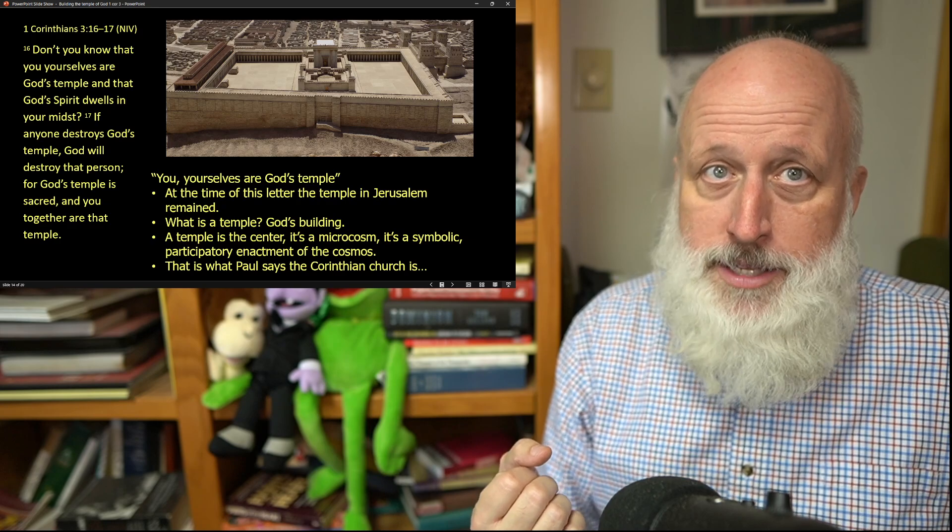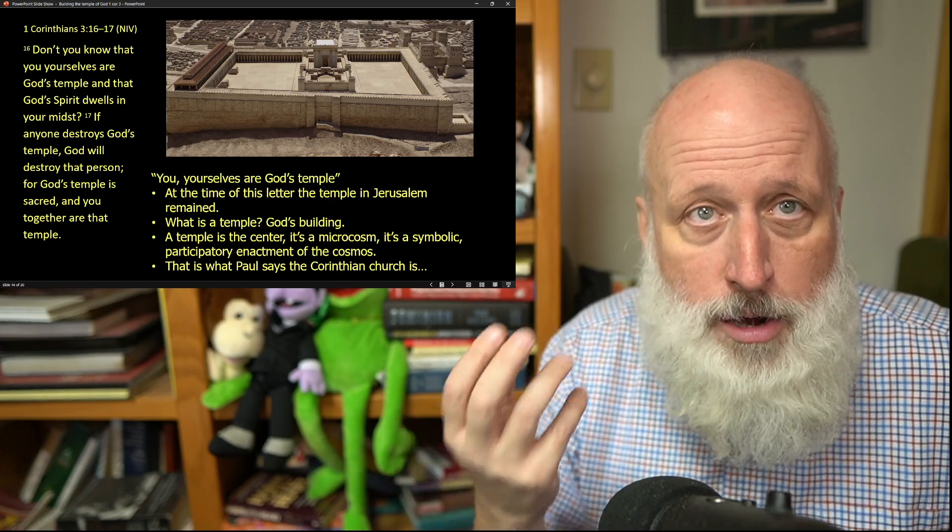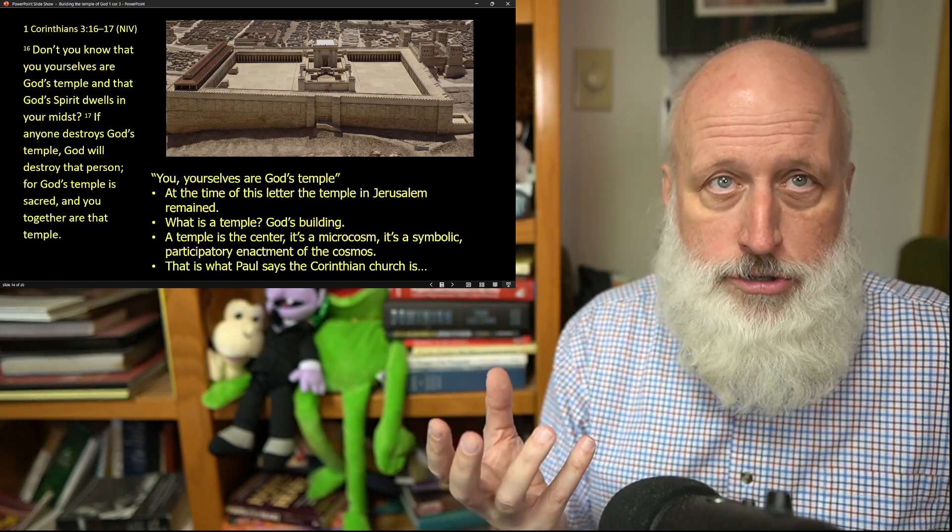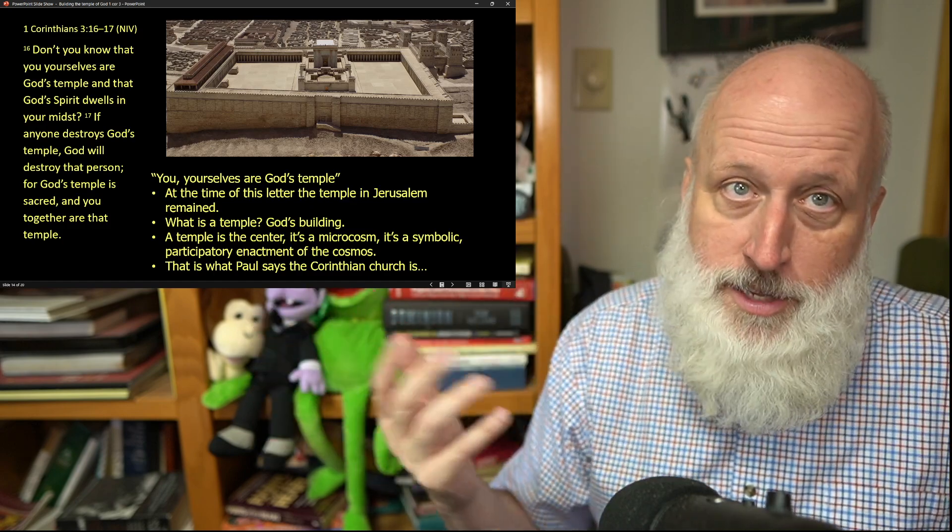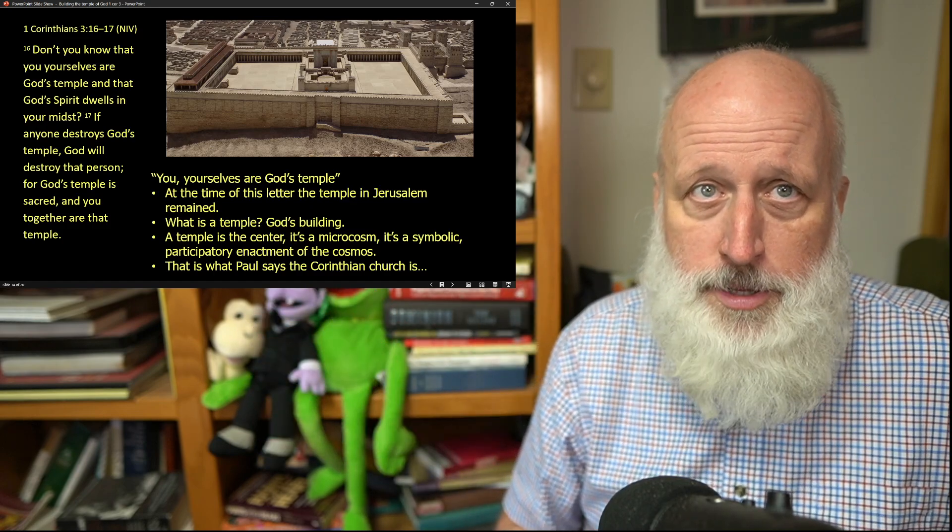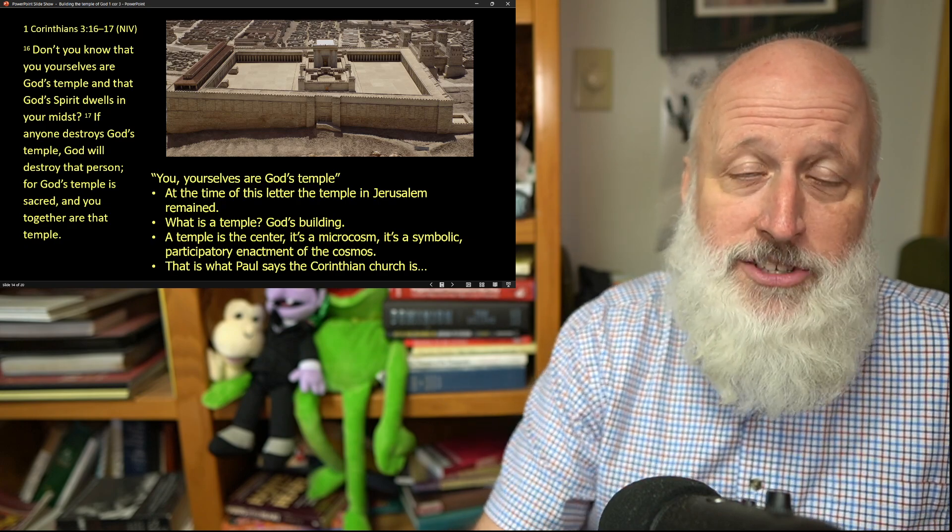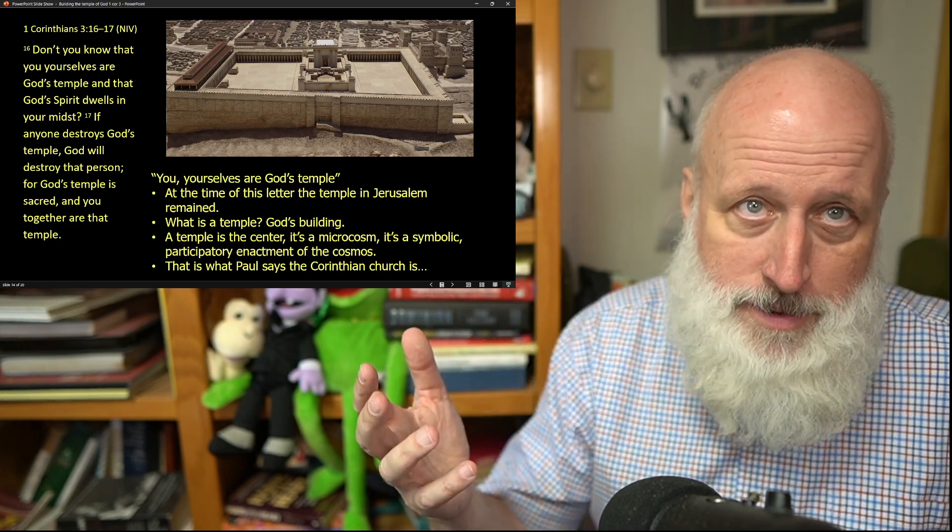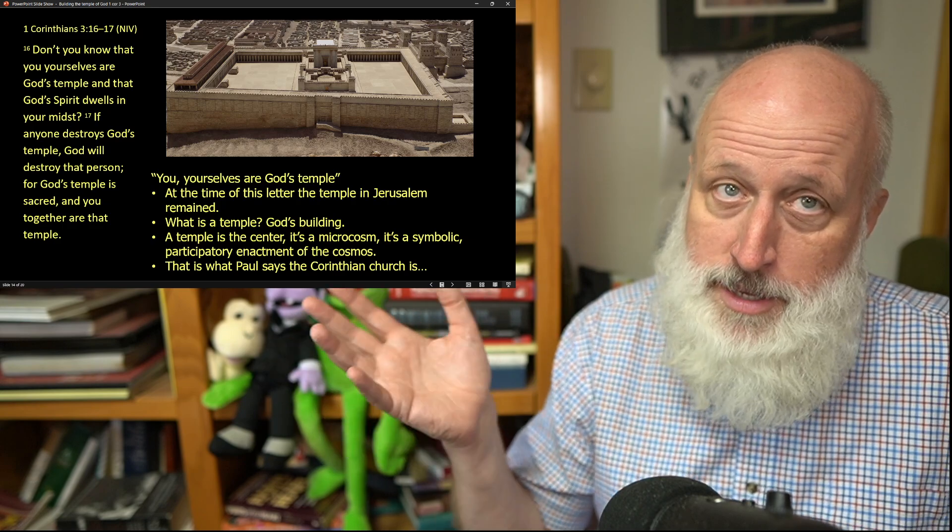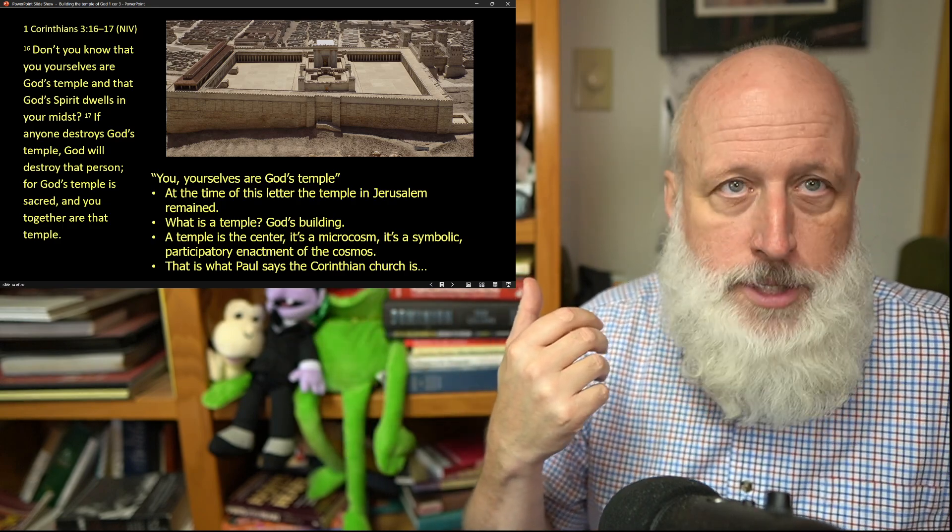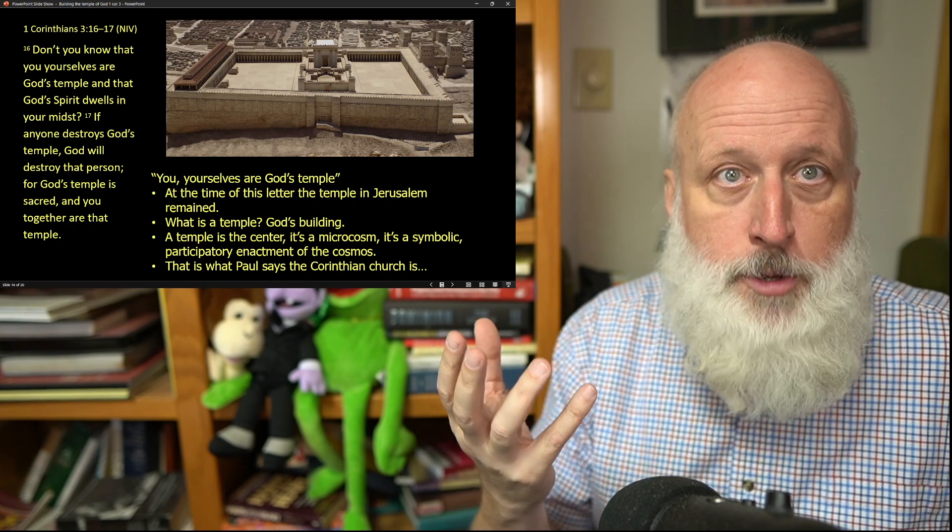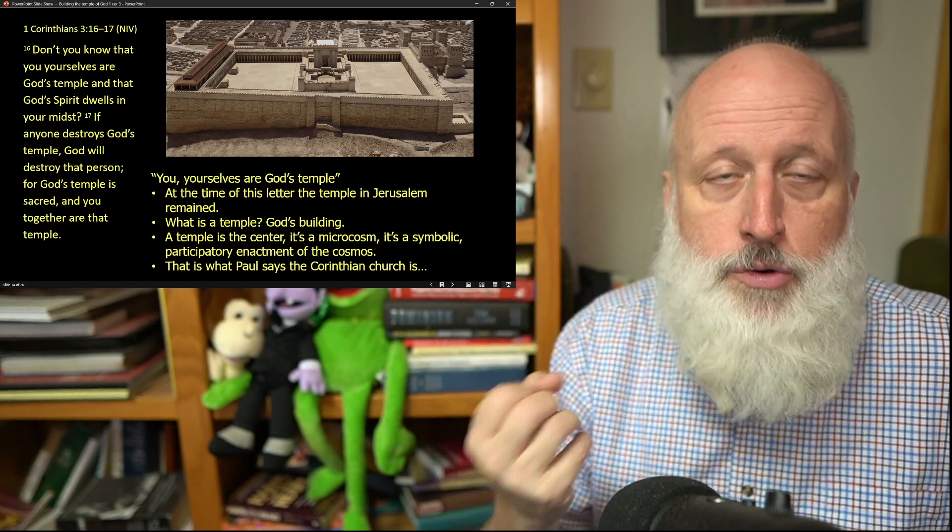Now, Paul is saying to the church, you are the temple. You, the church, not a temple built with stones. You can read in, for example, in 1 Peter 2, living stones, where we get the name of the building, the name of this particular congregation, that you yourselves are a temple because God's spirit dwells in you. Now, what is a temple?